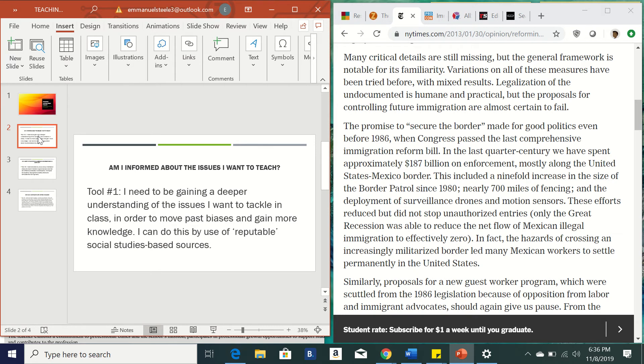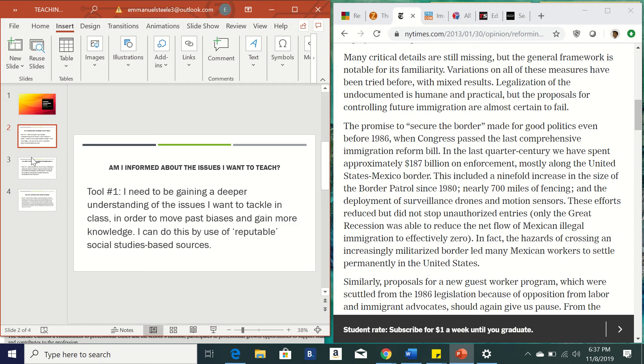So number one, the question that I wanted to ask is am I informed about the issues that I want to teach? So as teachers, we need to make sure that we are gaining a deeper understanding of the issues that we want to tackle in the classroom in order to move past biases that we might have and gain new perspectives and more knowledge. And so here are some of them here.